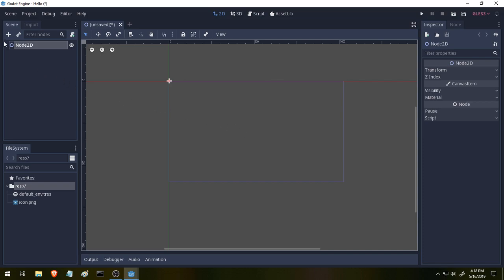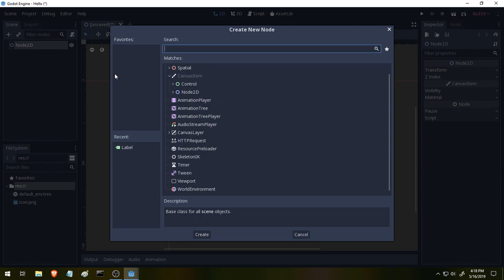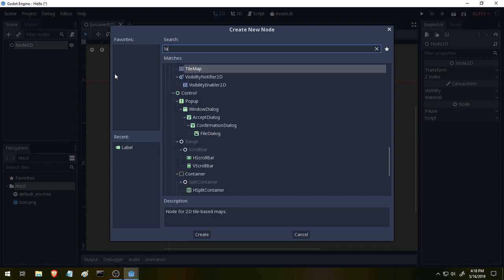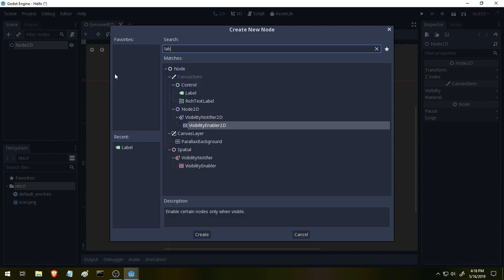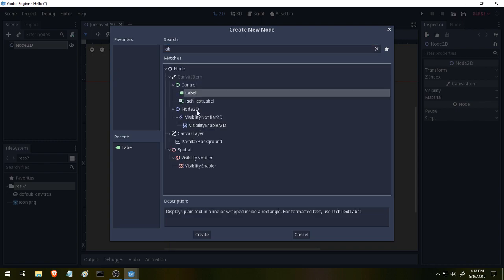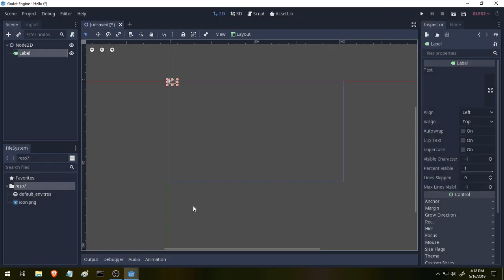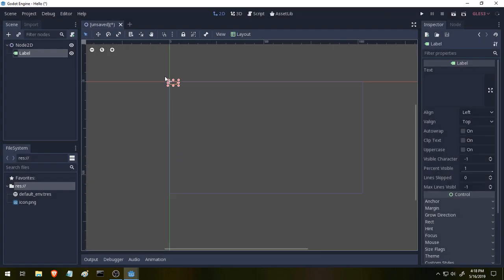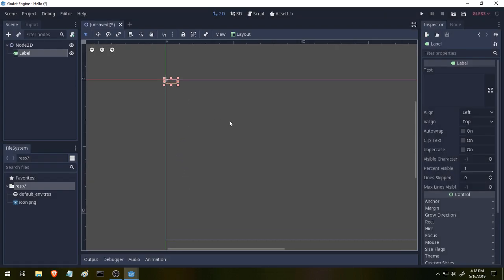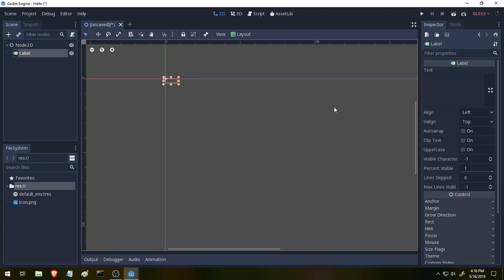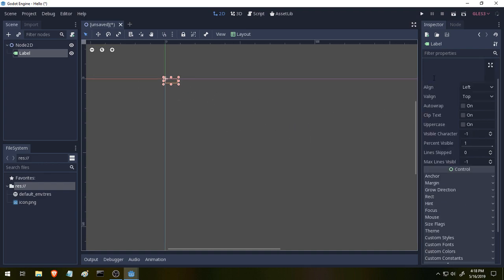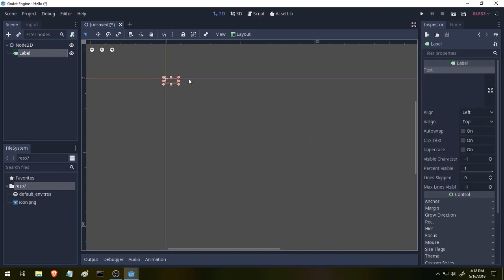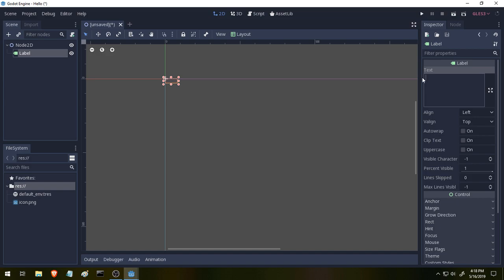So let's go ahead and add a label now by clicking this plus. So plus and then label and then create. And now we have a text box here at the top left where our nodes at. And it's blank. There's nothing in it. So let's go ahead and fill it in by clicking over here on the side where it says text and typing in Hello Godot and exclamation mark. Nice.